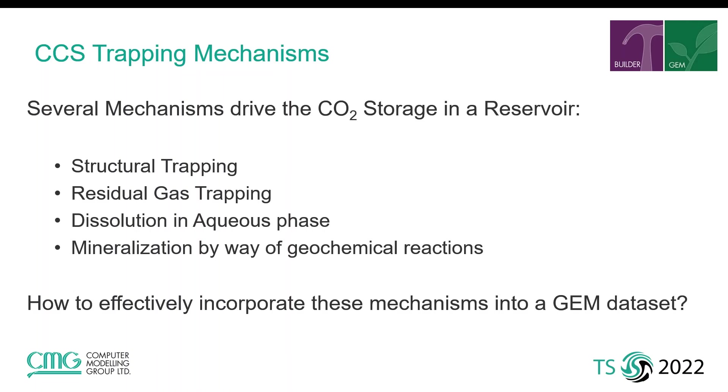The issue we want to address here is how to incorporate all these mechanisms effectively into a GEM dataset and enable the users to benefit from all the CO2 storage options built into the GEM simulator.